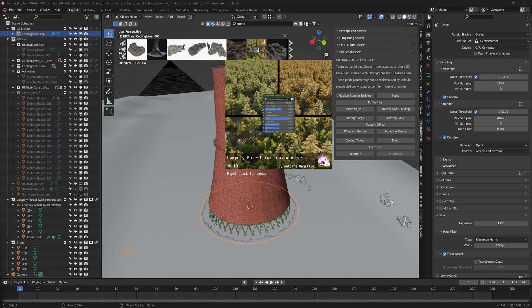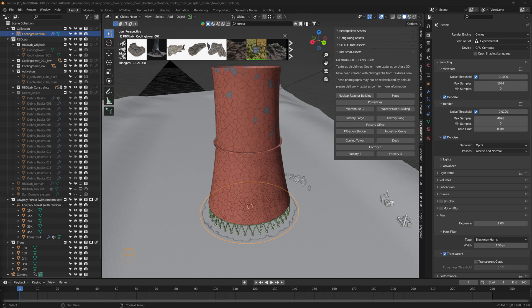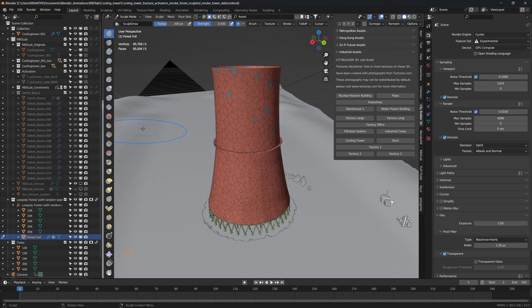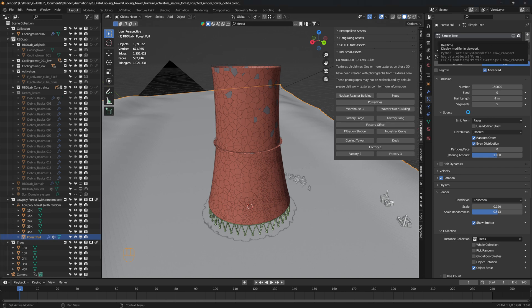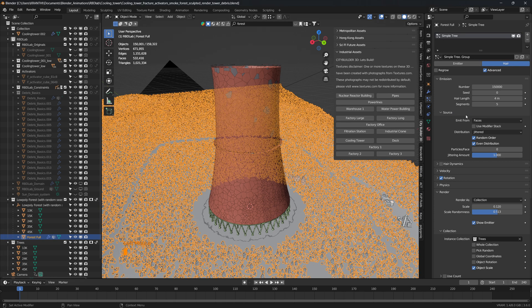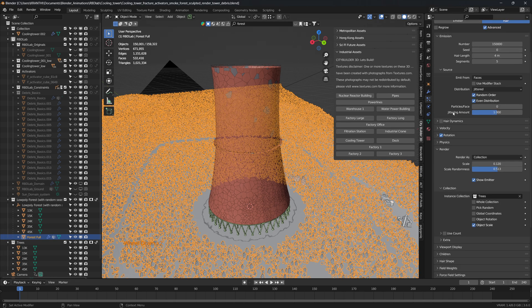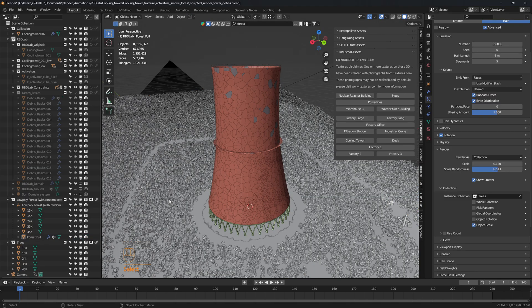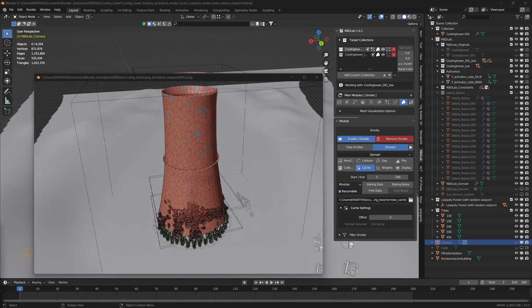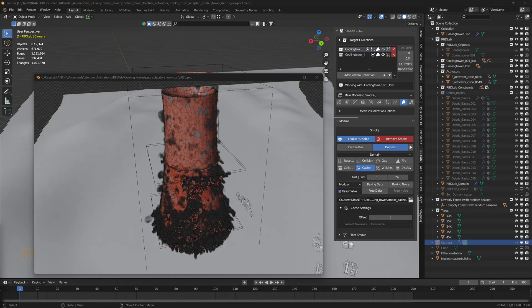Here's the low poly forest model that I got from the Blender Kit add-on. I sculpted the plane after subdividing it. Here's the particle system for distributing the tree assets, and here's the result with smoke and particles.